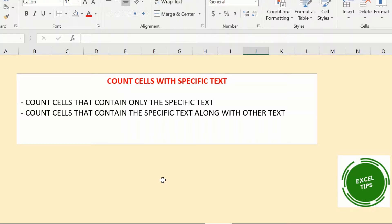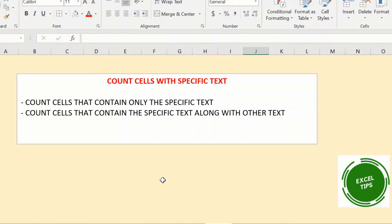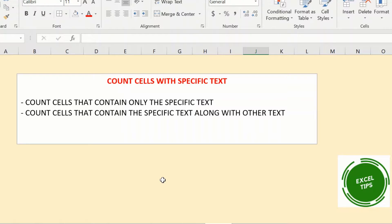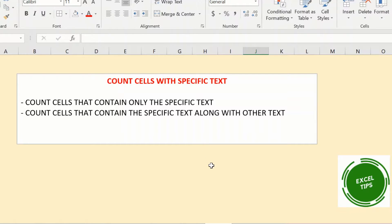Hi everyone and welcome to this video from Excel Tips. In this video, you will see how you can count the number of cells that contain specific text. You will see how to count cells that contain only the specific text or how you can count cells that contain the specific text along with other text. So, let us jump right into it.